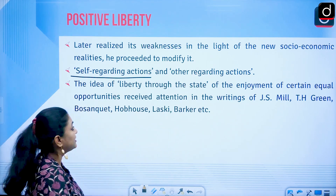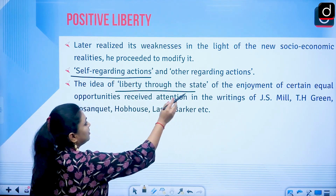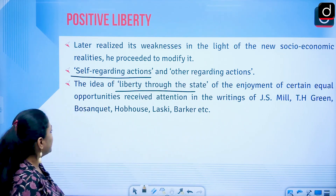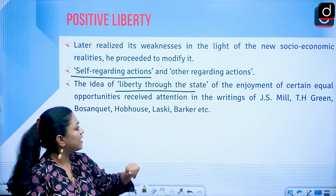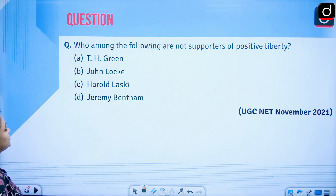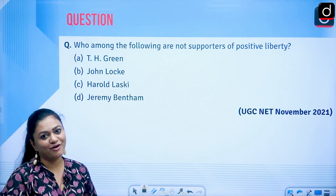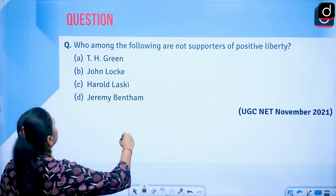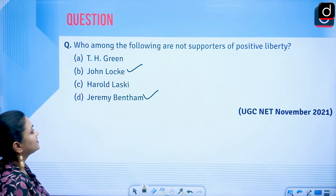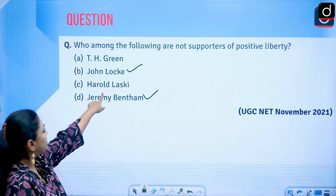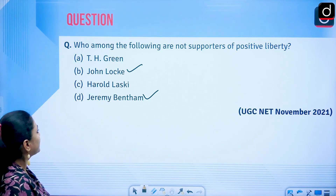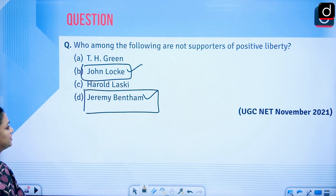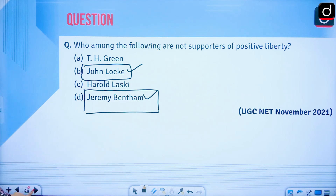The idea of liberty through the state — enjoyment of certain equal opportunities — received attention in the writings of J.S. Mill, T.H. Green, Bosanquet, Hobhouse, Harold J. Laski, and Ernest Barker. A practice question: who among the following are NOT supporters of positive liberty? The answer is John Locke and Jeremy Bentham — both supported negative liberty. T.H. Green and Harold Laski supported positive liberty. This question appeared in the November 2021 UGC NET examination.